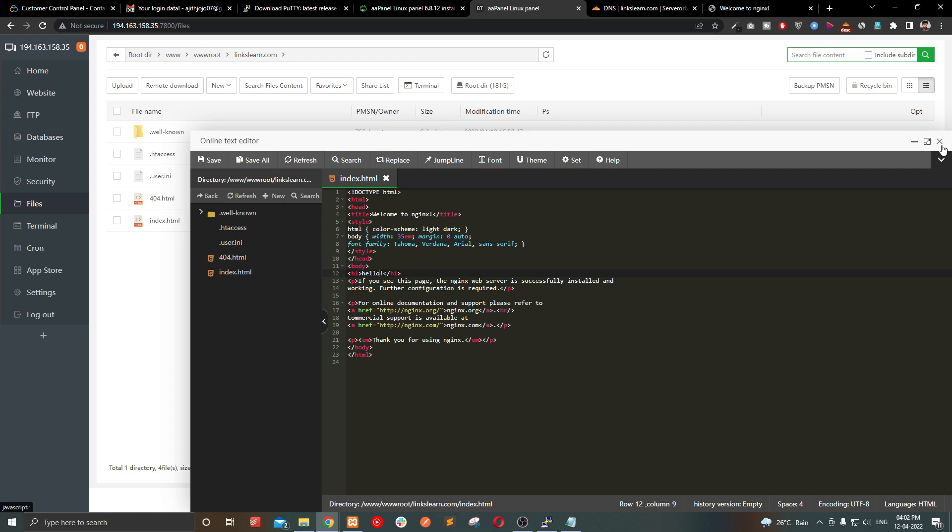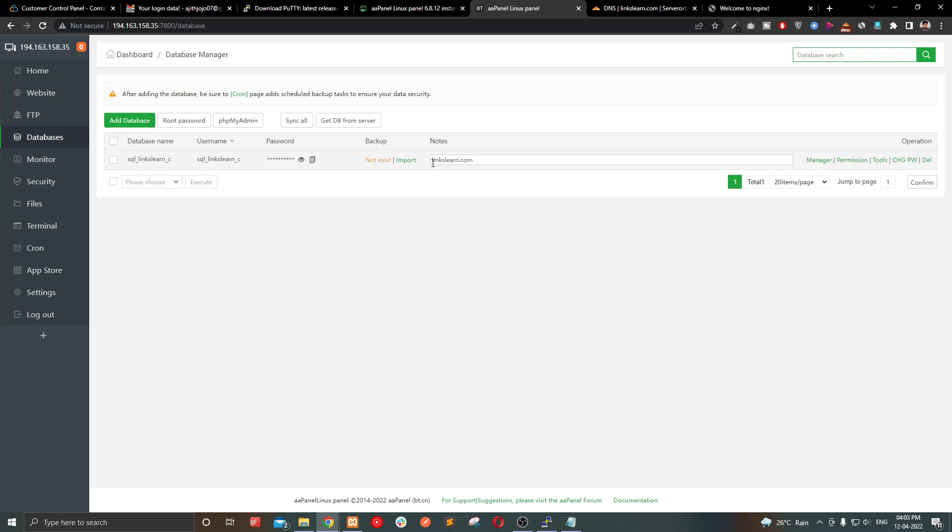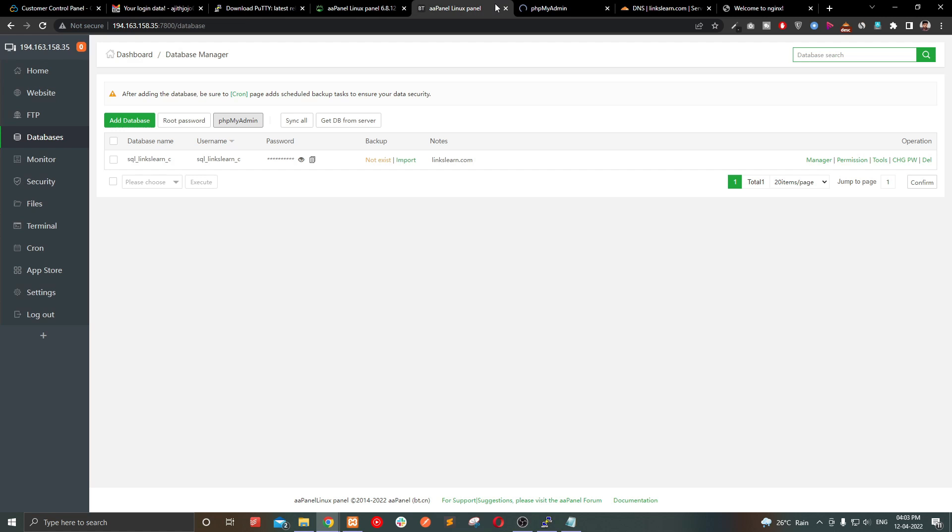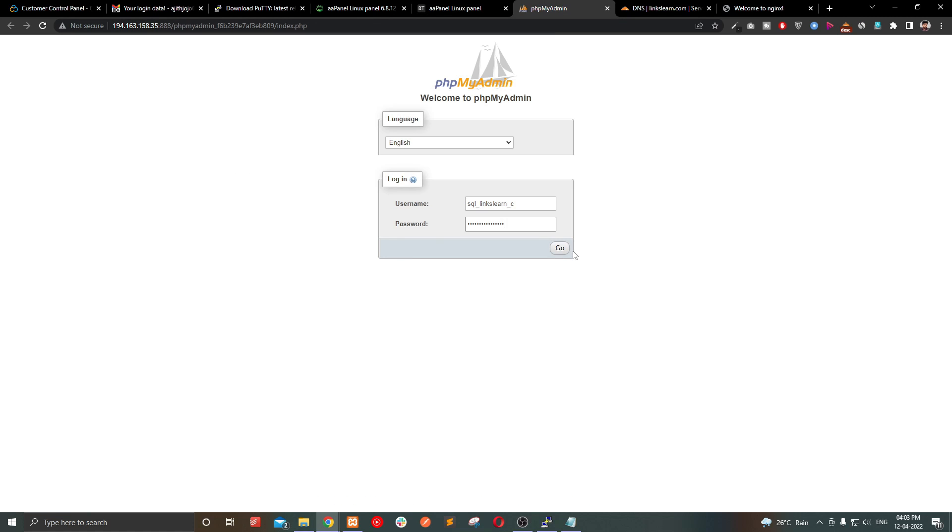I will show you how to access the database. Go to database and click phpMyAdmin and login using the username and password. Then you are good to go.